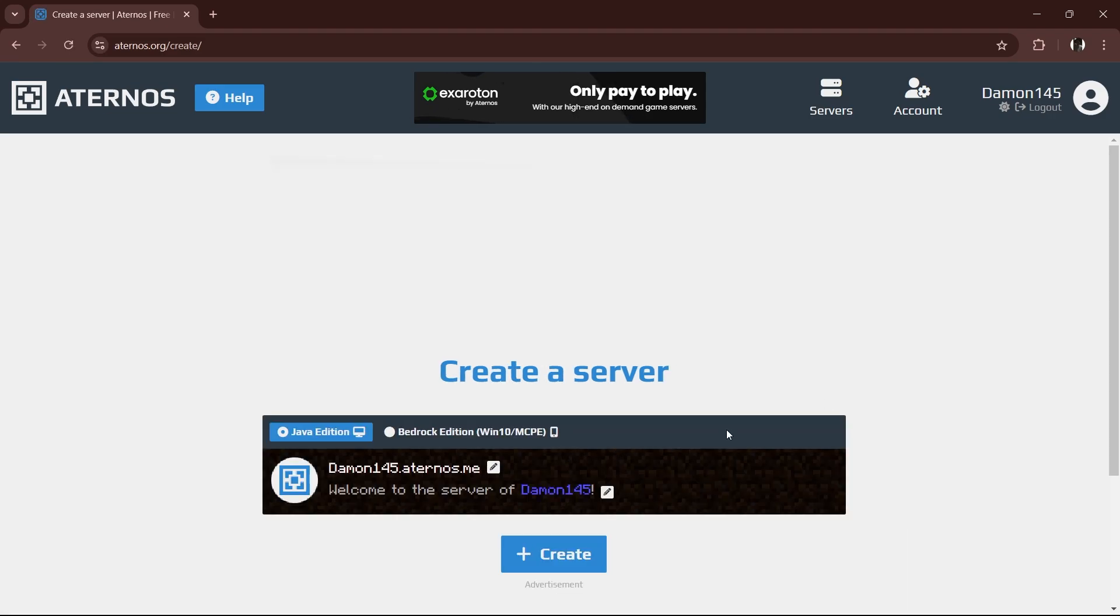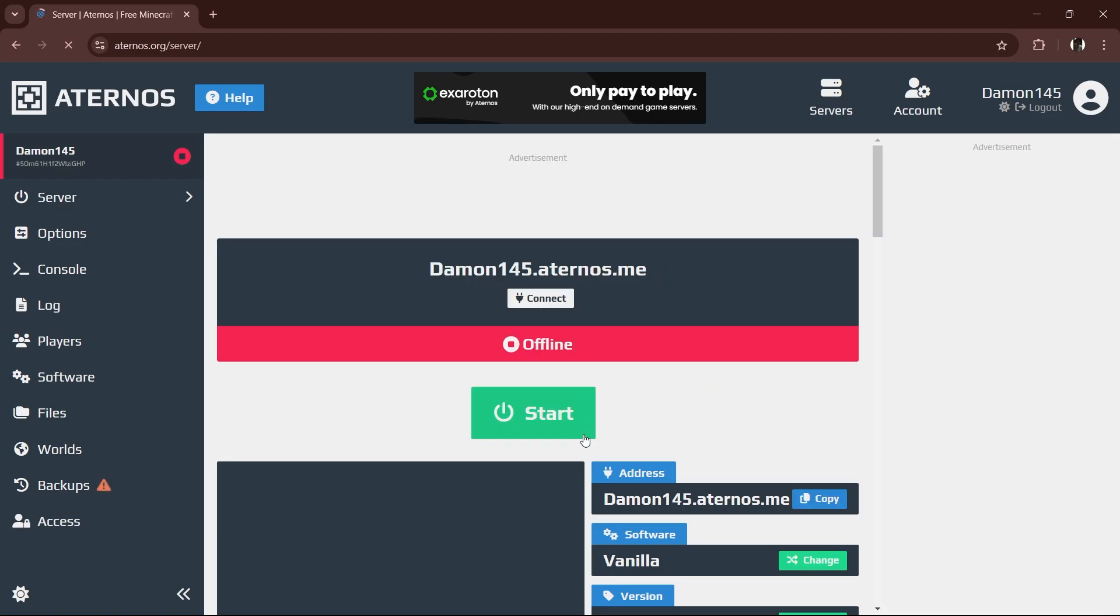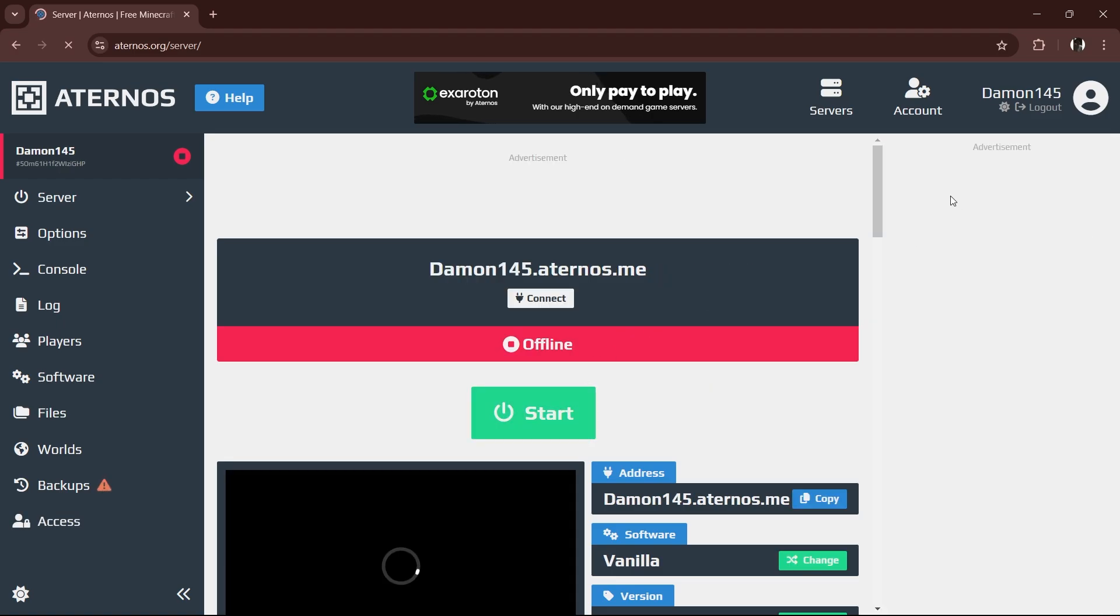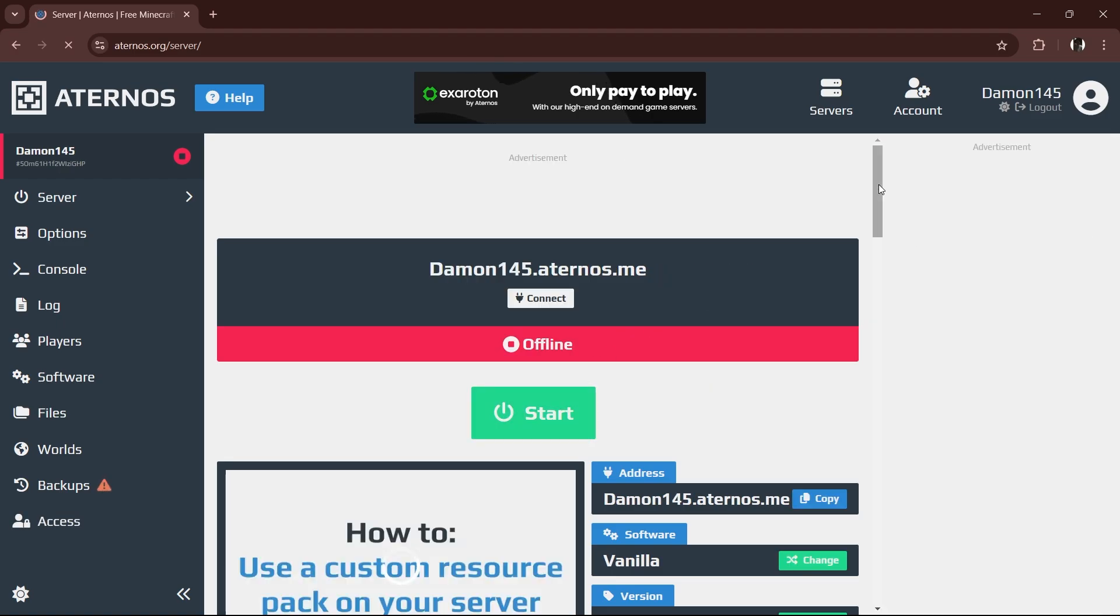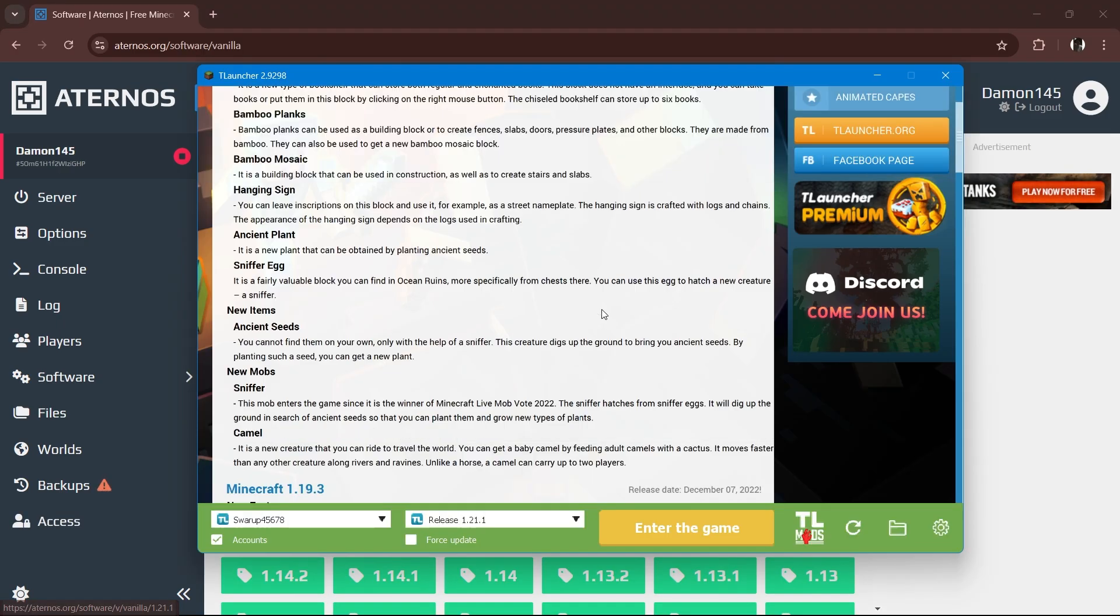Choose Java edition and hit create. Your server is ready but we need to adjust a few settings. Next, make sure your server version matches your game version. To check,